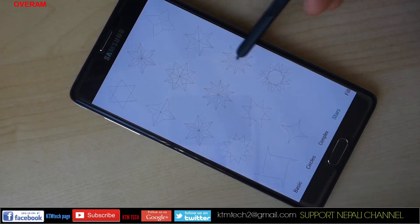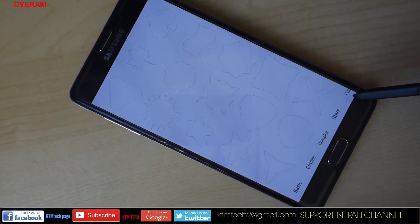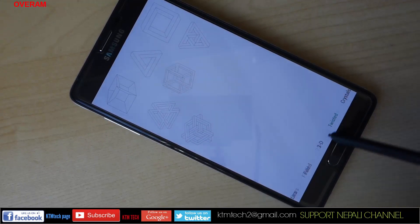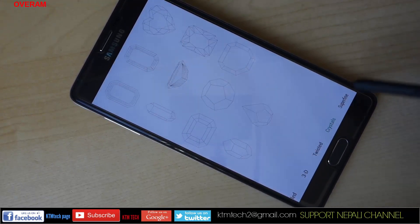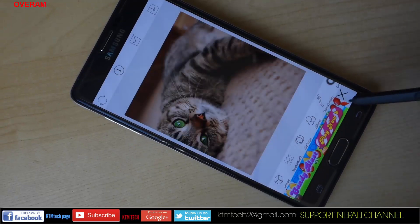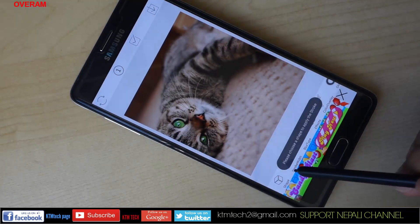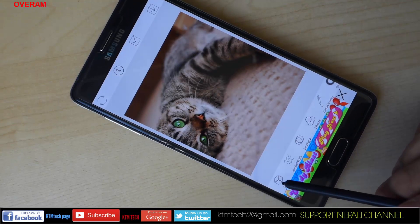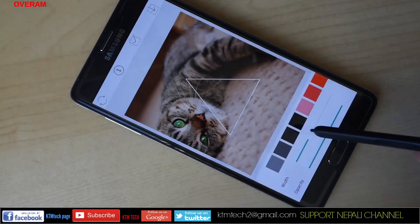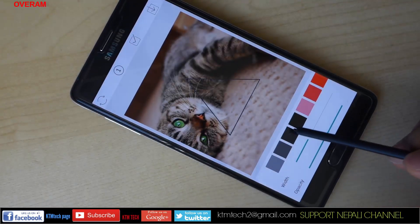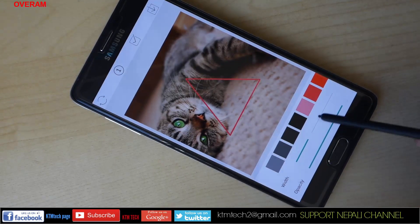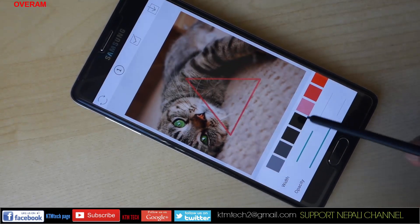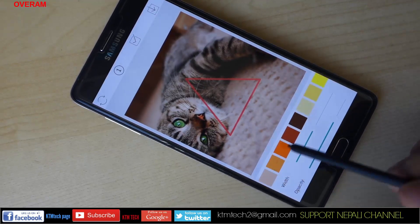The application features 200-plus different geometric shapes divided into various categories, five blur options including three advanced ones, 20-plus creative filters, color overlay, multiple shapes in a single session, invert blur mode, and an integrated share option. So another completely free Android application to try out.